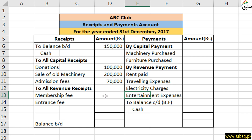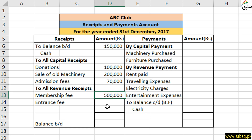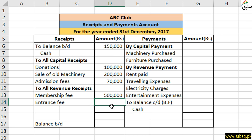Then we have revenue receipts. The membership or subscription fee is available monthly or annually on a regular basis. So membership fees are a regular cash receipt and we have written them under revenue receipts. This club has also added ticket fee income, which comes every year on a regular basis, and we also receive cash from that. This amount is 80,000, so we have written it here.